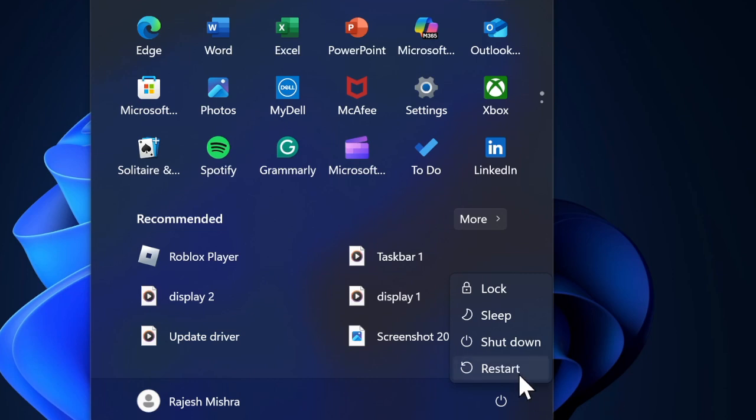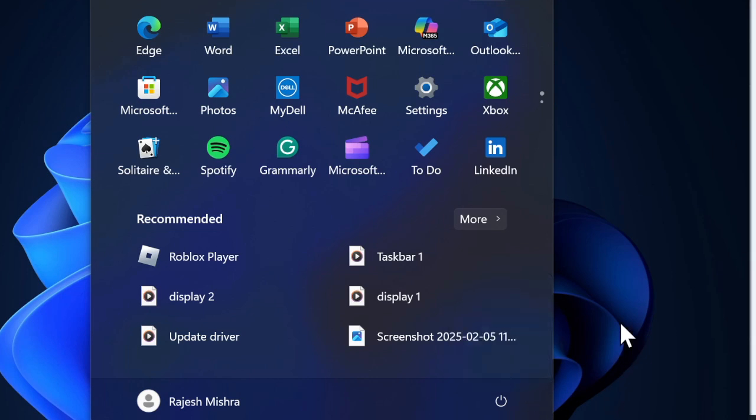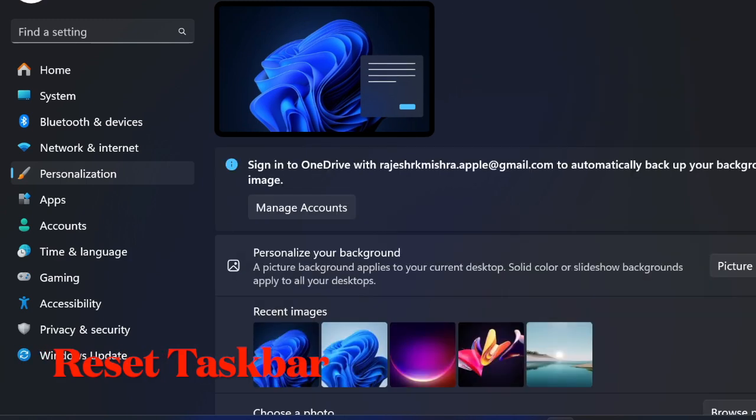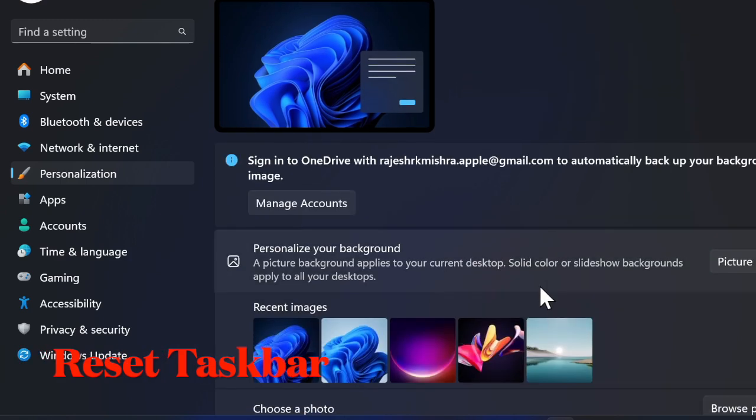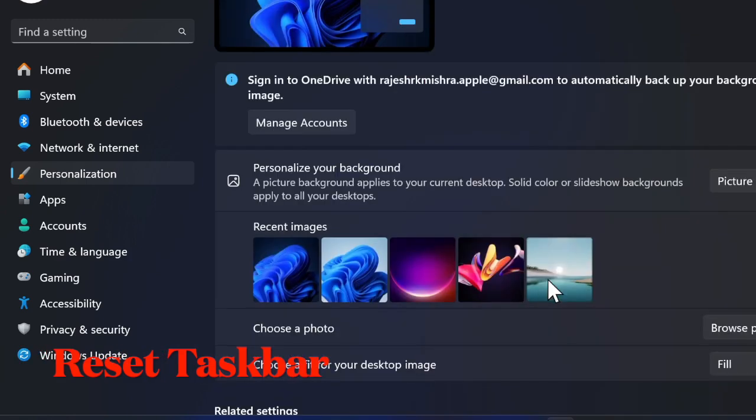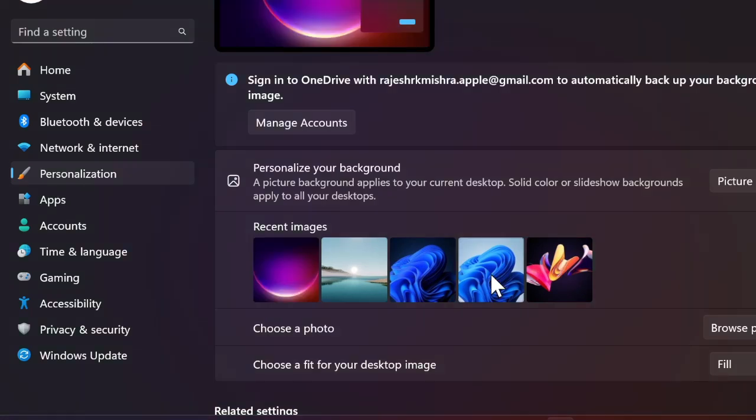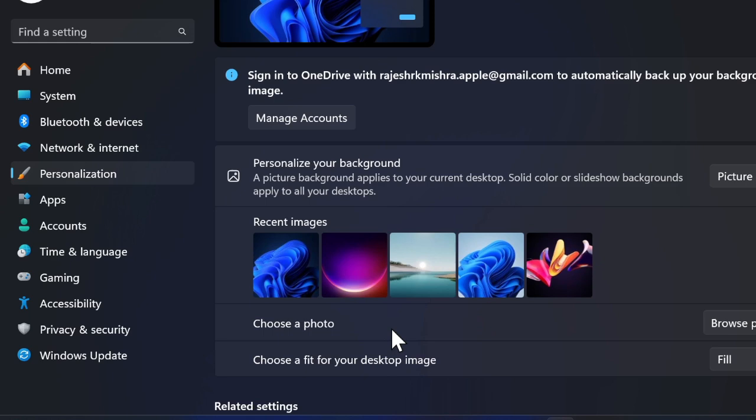Once your PC has rebooted, check if the docked-in taskbar option is available. Then I would recommend you reset the taskbar to default. It's worth pointing out that if previous configurations or malicious third-party apps have tweaked the taskbar settings, resetting it to default can be the right solution.